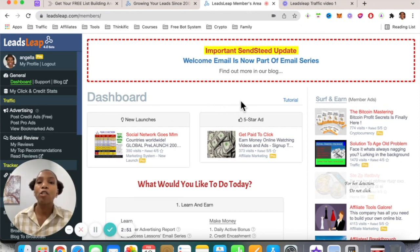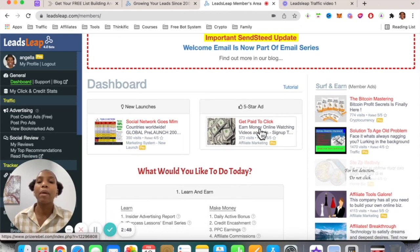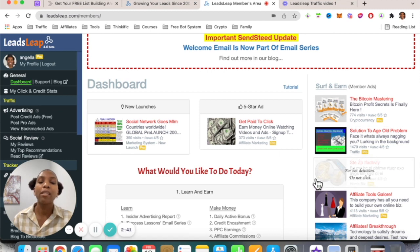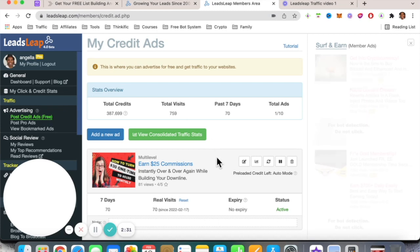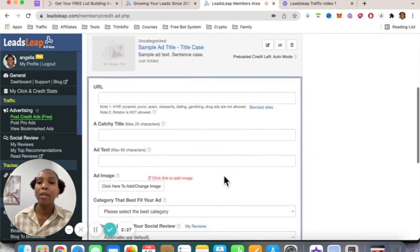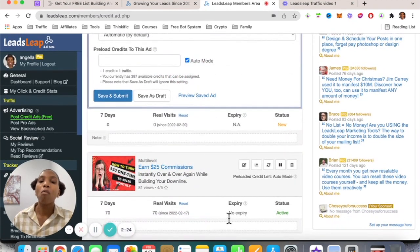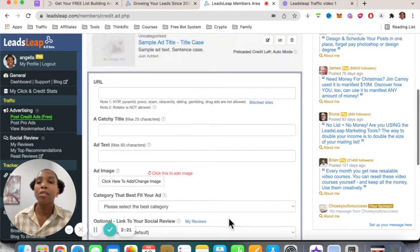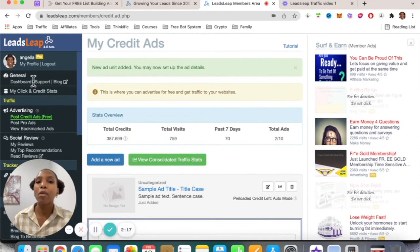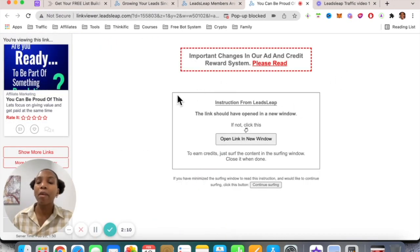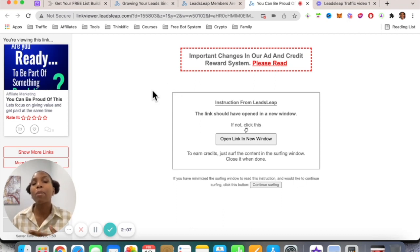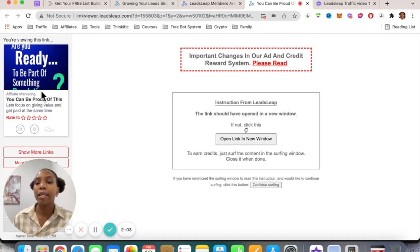Here you can see the dashboard. There are ads at the top and on the right. The ones marked 'Pro' are by pro members — you can set up ads as a pro member or as a free member. As a free member, go to 'Post Credit Ads,' click 'Add,' and fill everything out. Once your ad is set up, to drive traffic as a free member you need to surf and earn — view other people's ads, earn credits, and assign those credits to your ads.